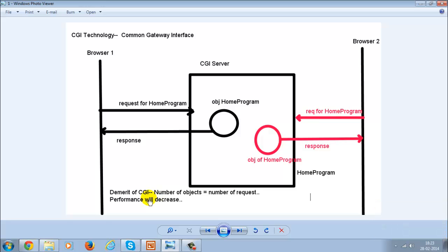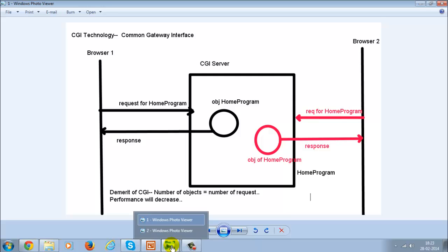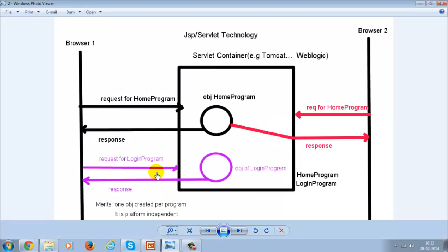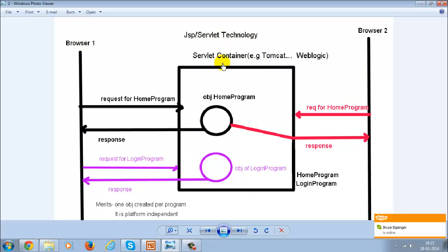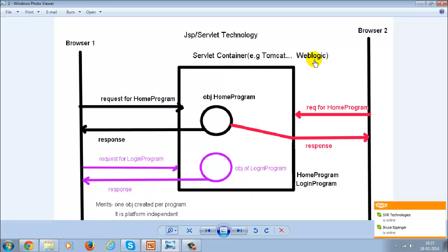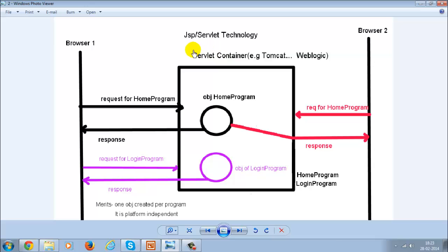The demerit of CGI technology is that the number of objects created in the server equals the number of requests, and this decreases performance. Now let's look at the advantages of JSP and servlet technology over CGI technology. We are going to discuss a servlet container — this is not a CGI server. An example of a servlet container is Tomcat, WebLogic, WebSphere, etc. A servlet container is a server that is able to run a servlet or a JSP.